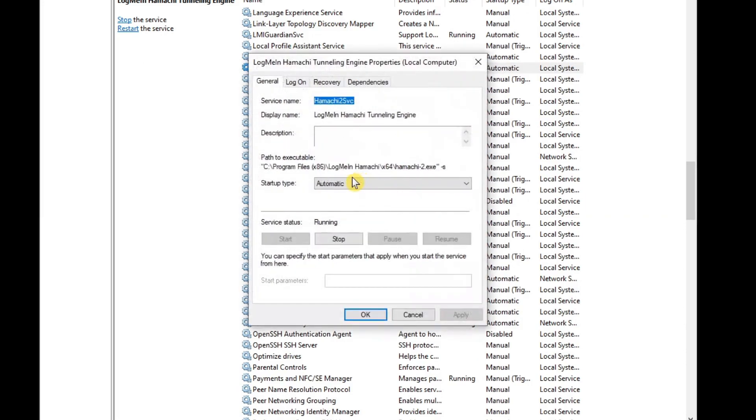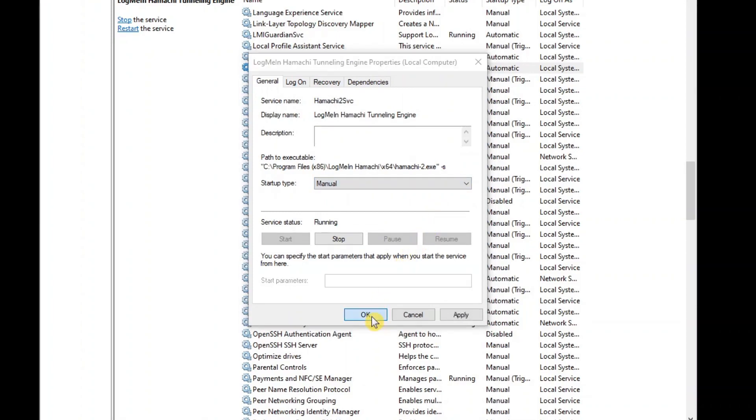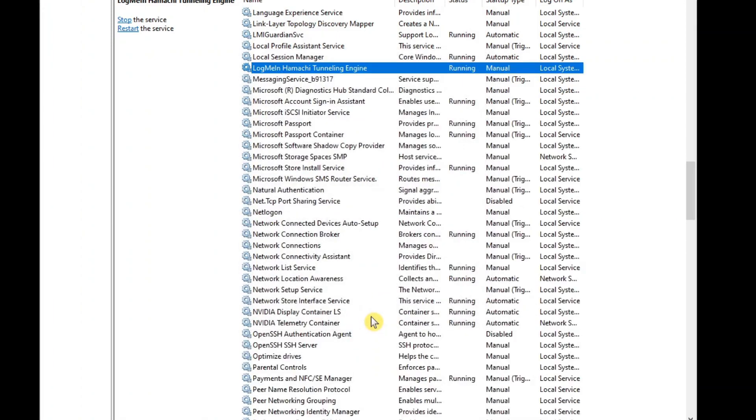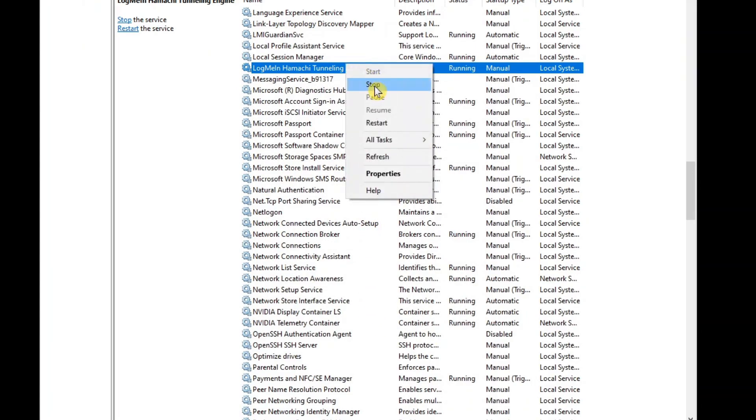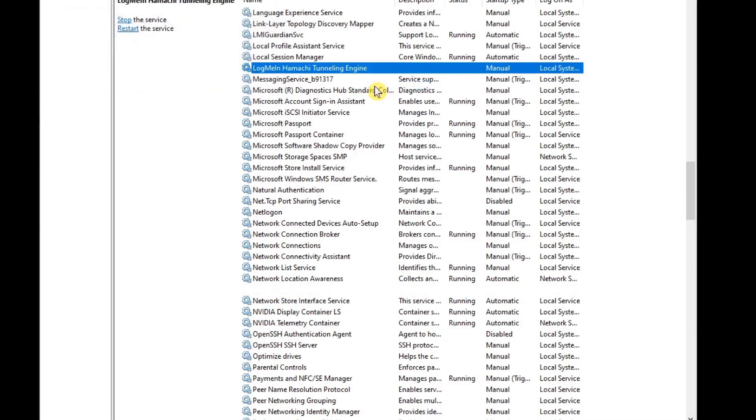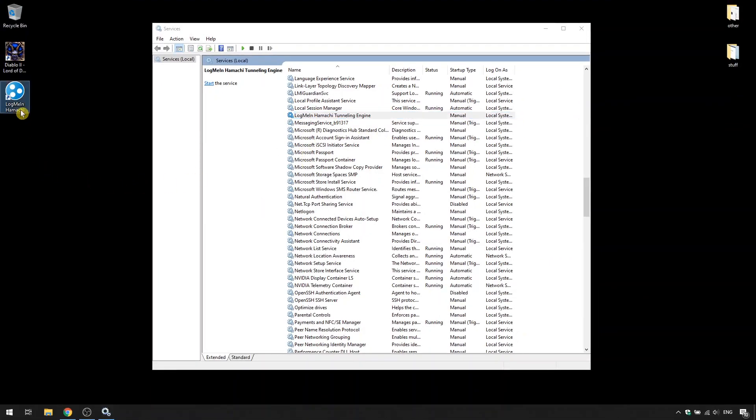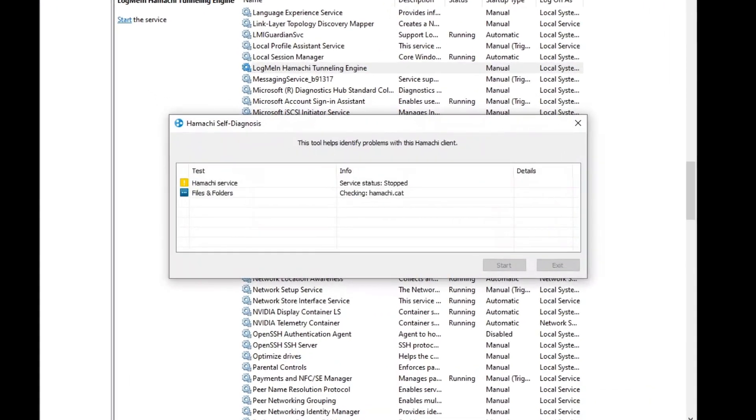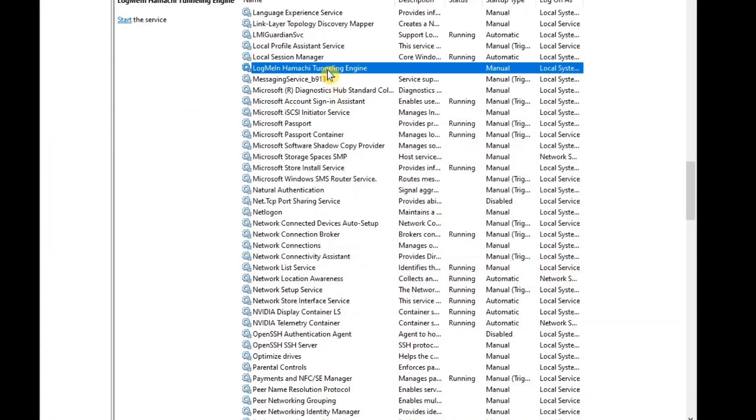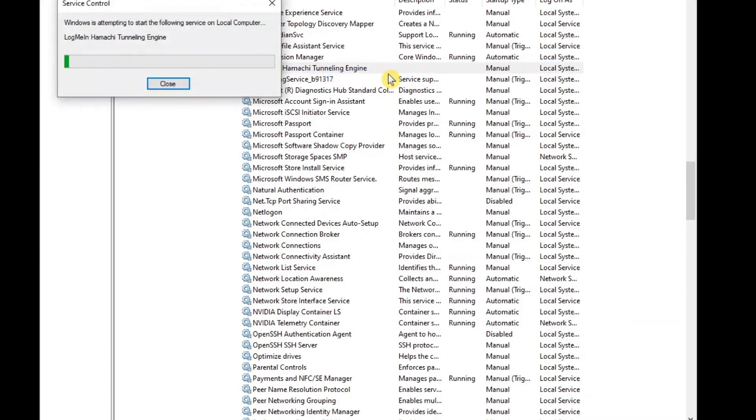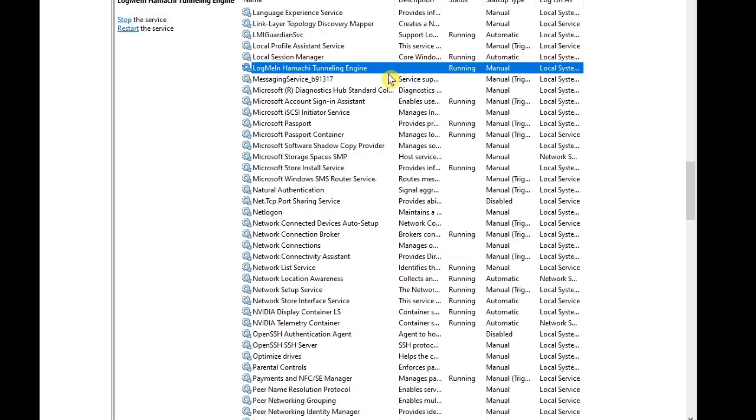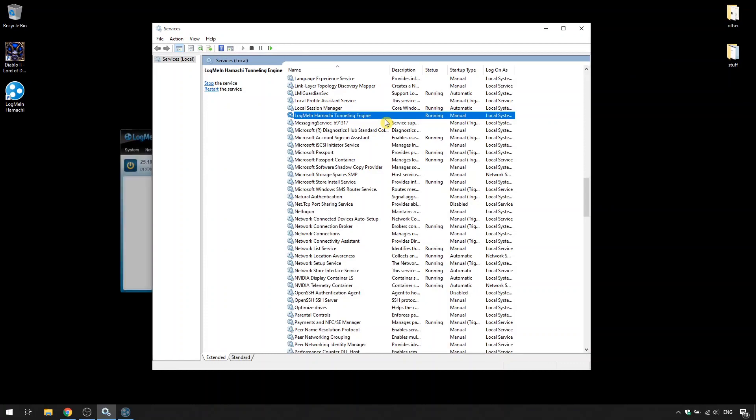And set the startup type to manual. Keep in mind that if the Hamachi service is stopped, you might get an error when trying to run the Hamachi client. Let me show you. All you need to do to fix this is run the Hamachi service manually like this. It's a bit of a bothersome process so you can just skip this part if you want or you could just watch part 2 of the series where I show you how to do all this automatically.